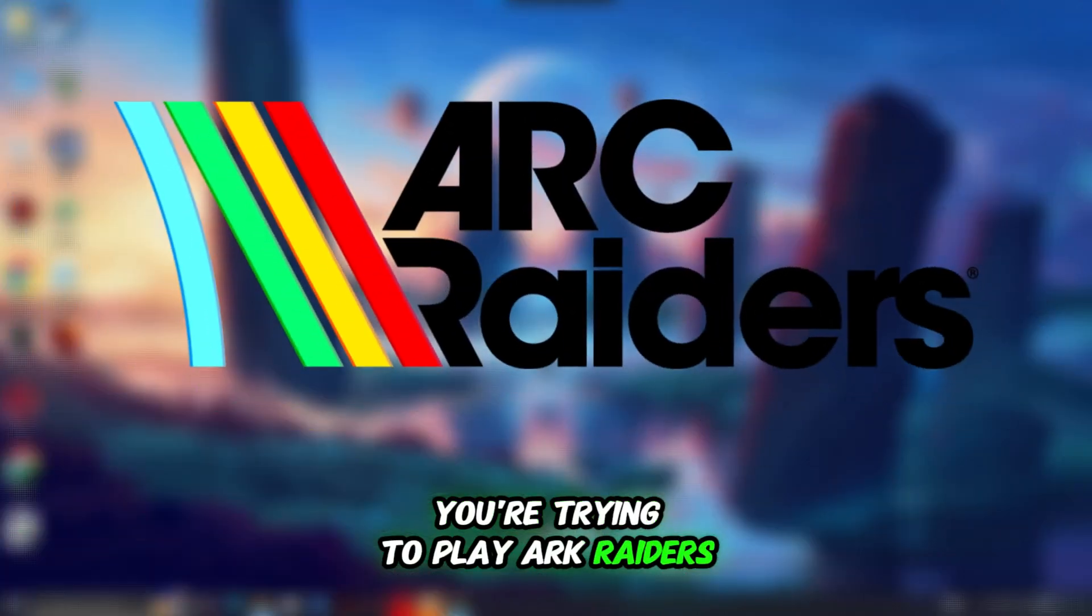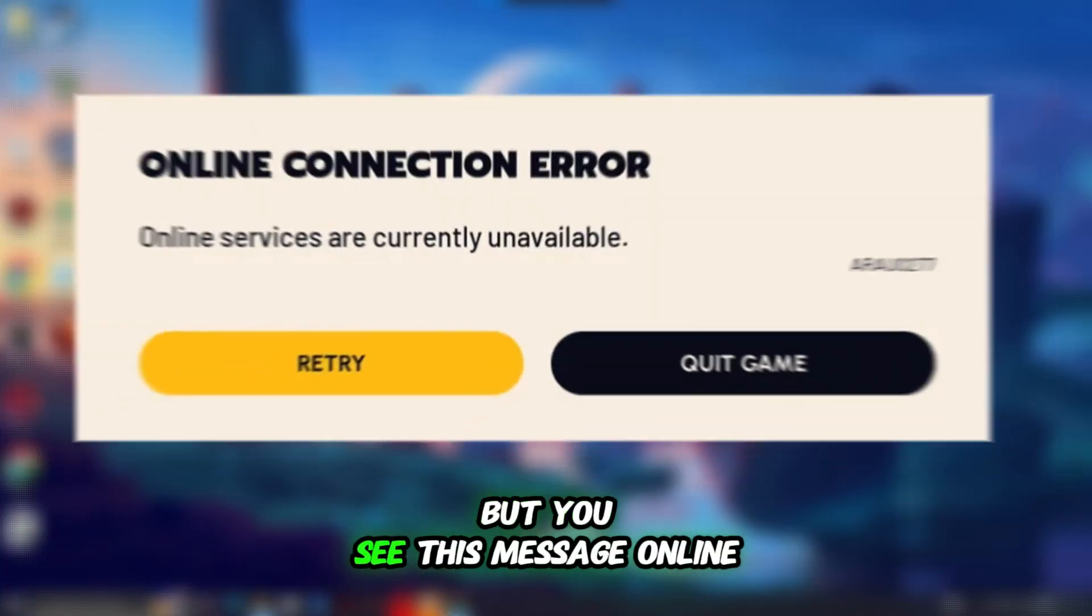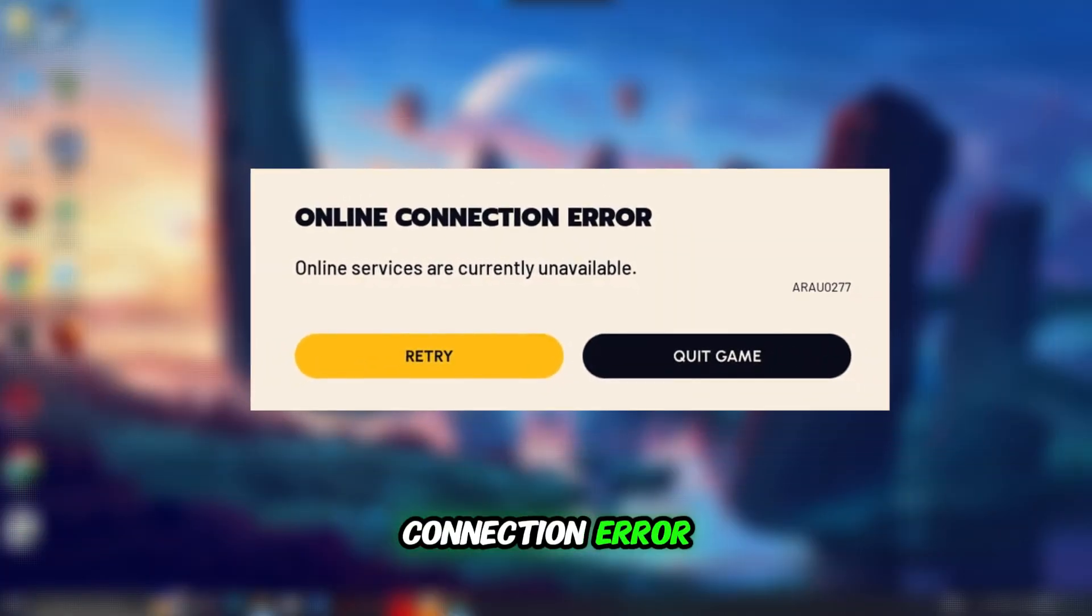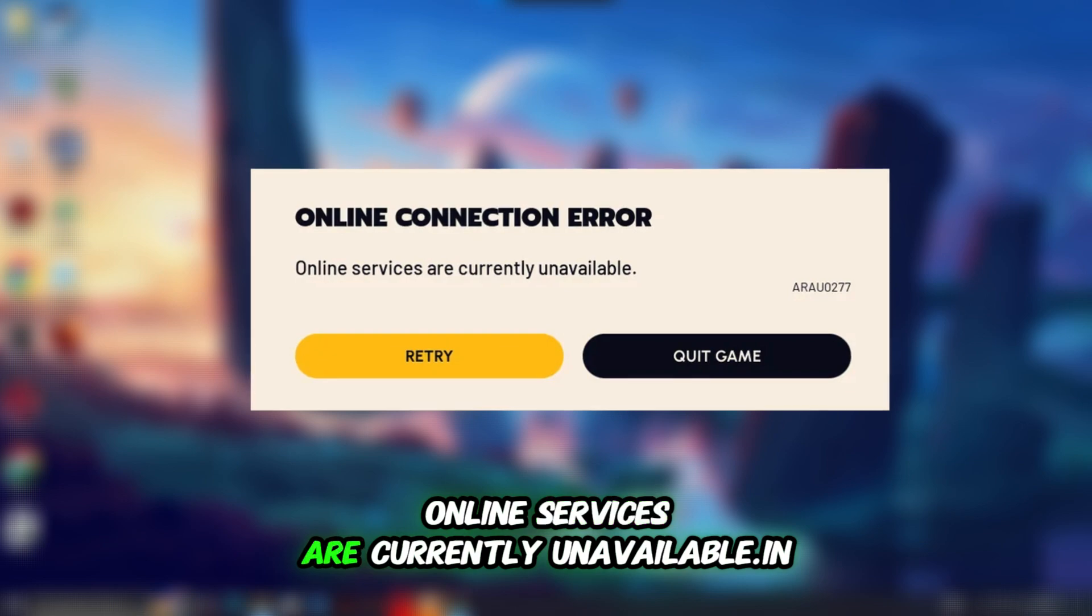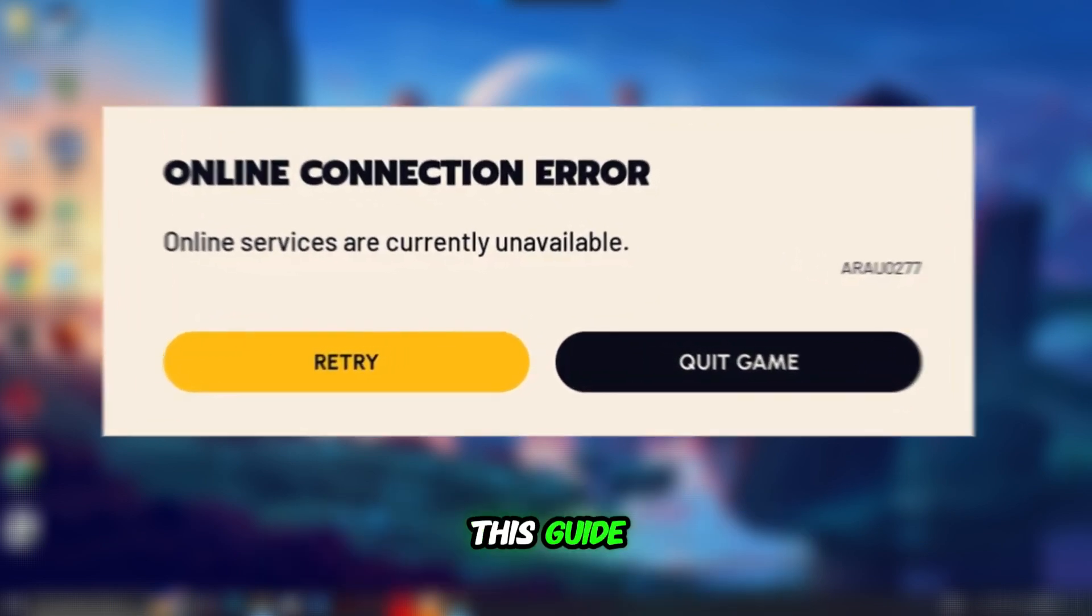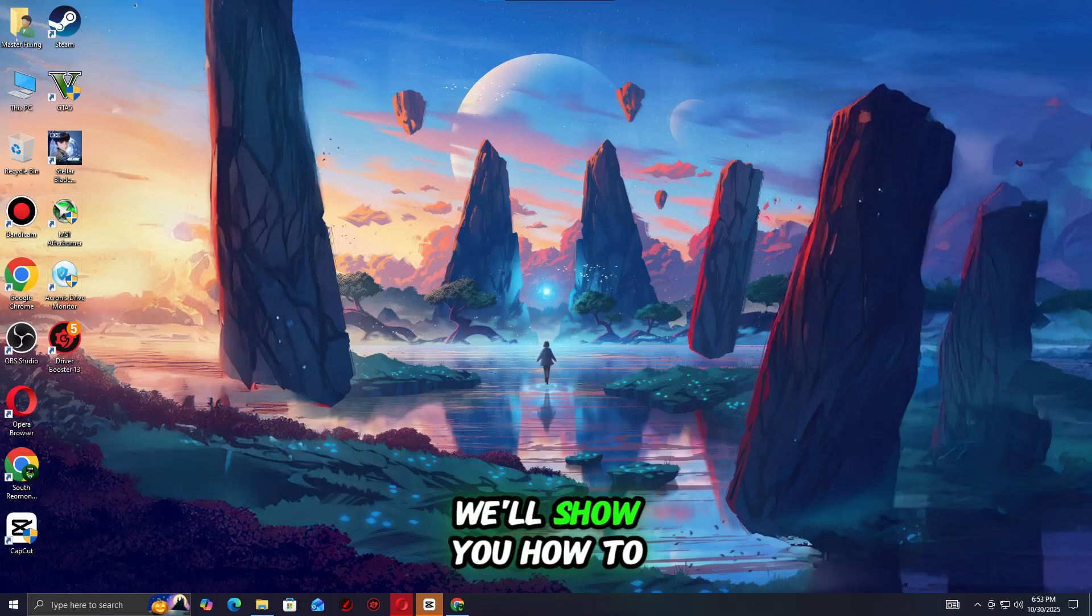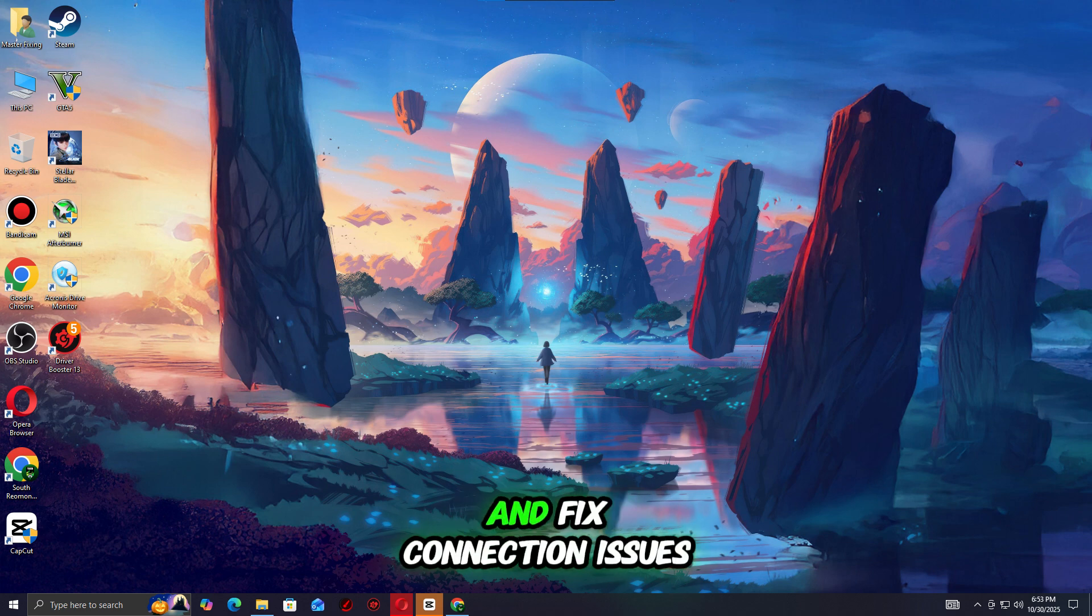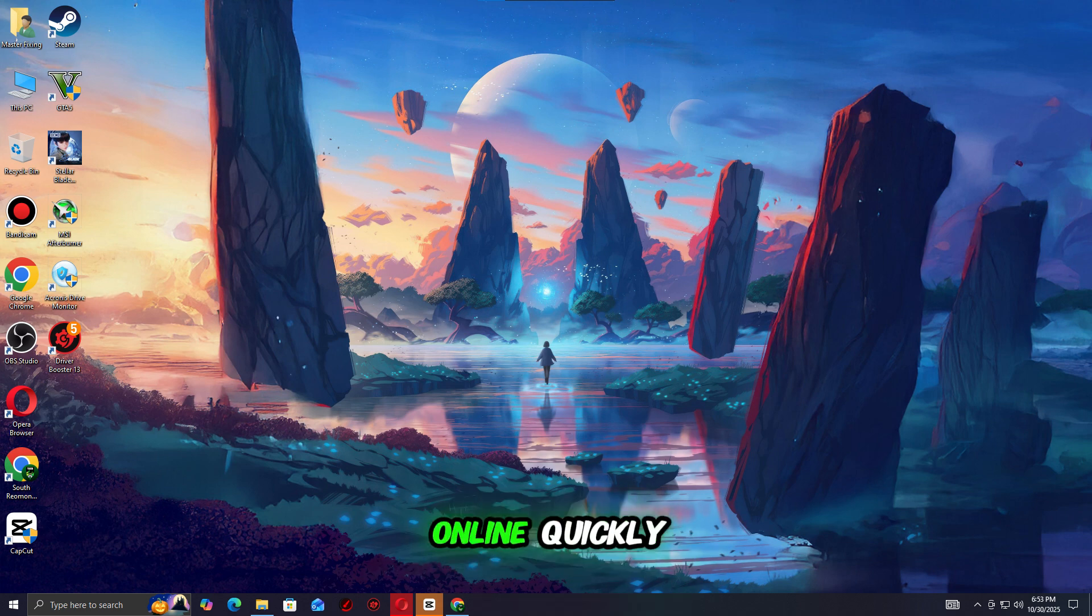You're trying to play Arc Raiders, but you see this message: Online connection error, online services are currently unavailable. In this guide, we'll show you how to check the server status and fix connection issues so you can get back online.